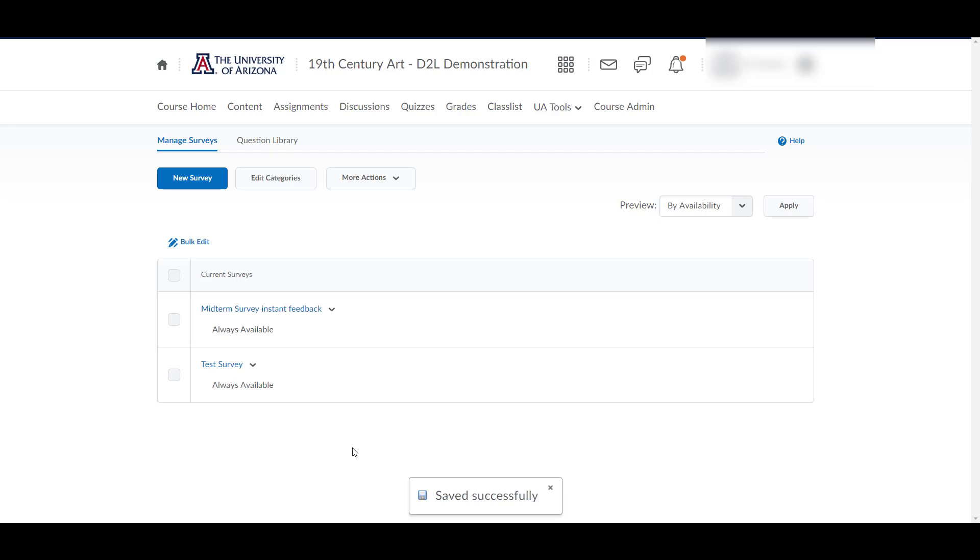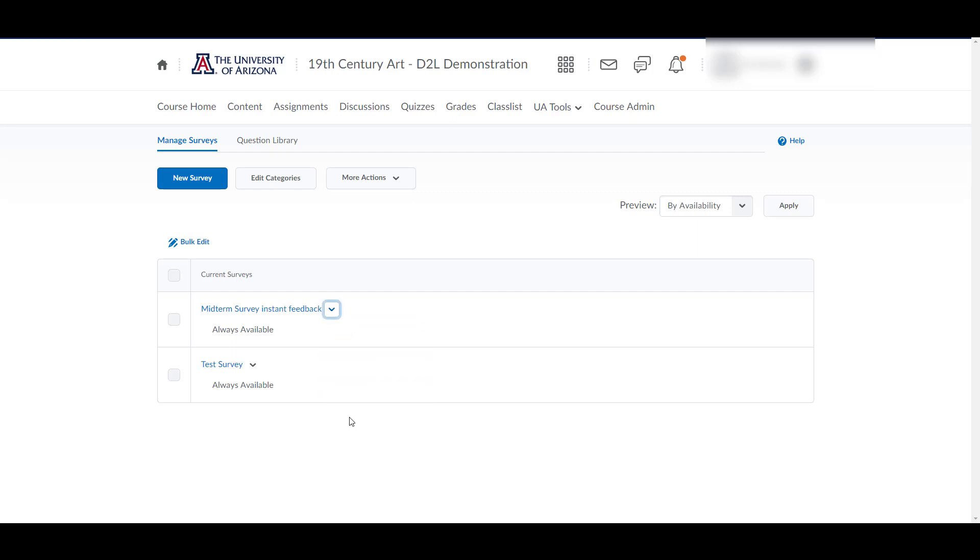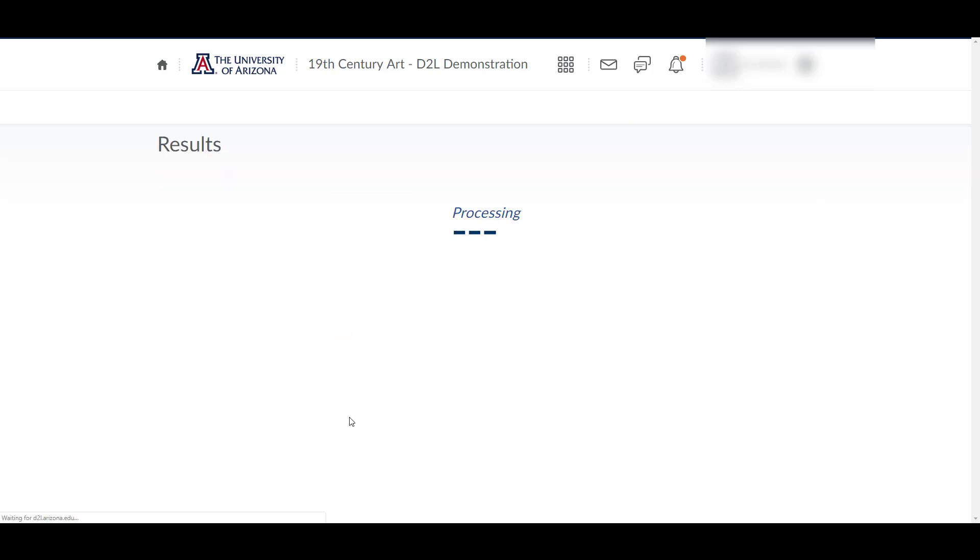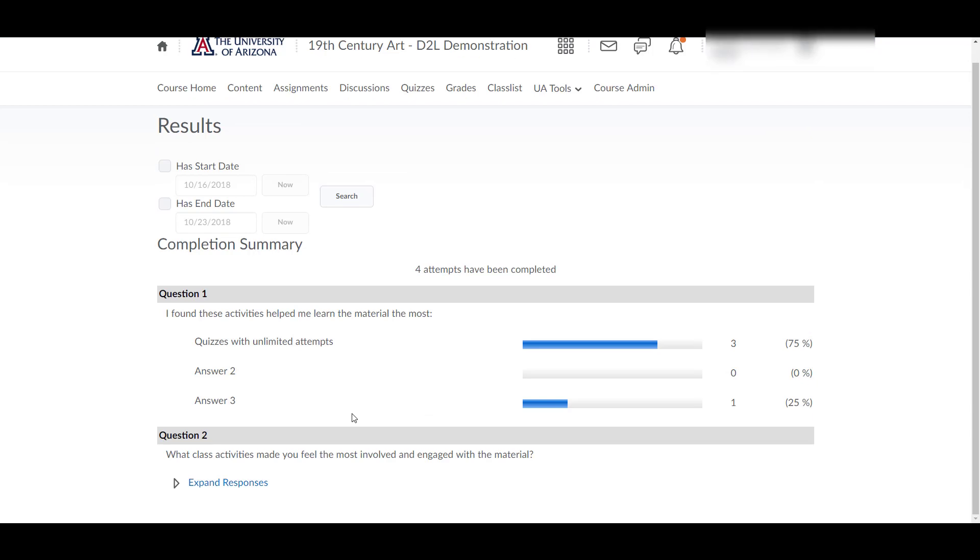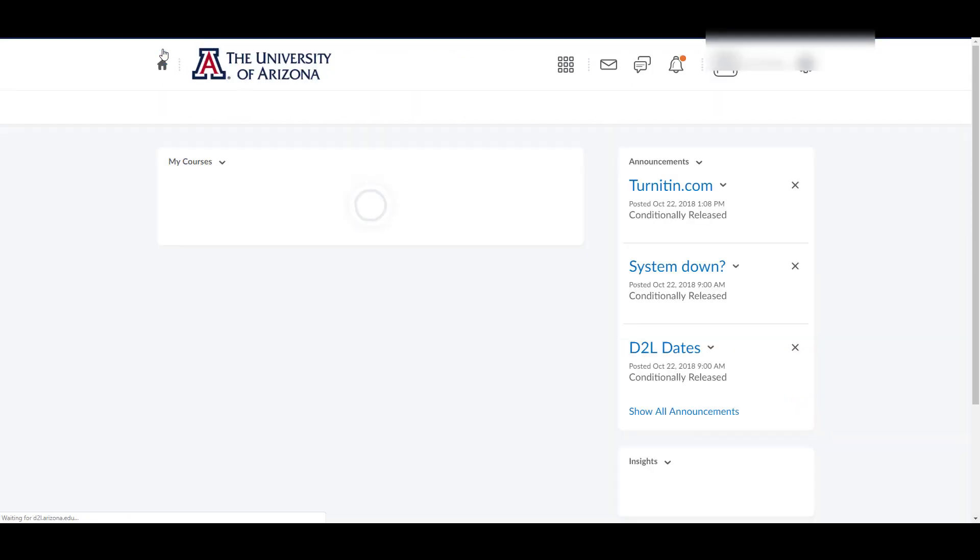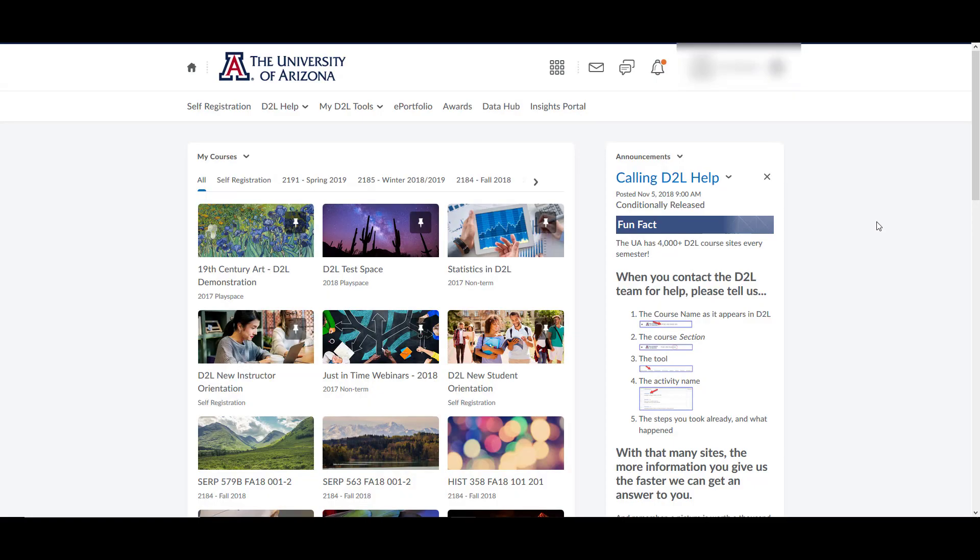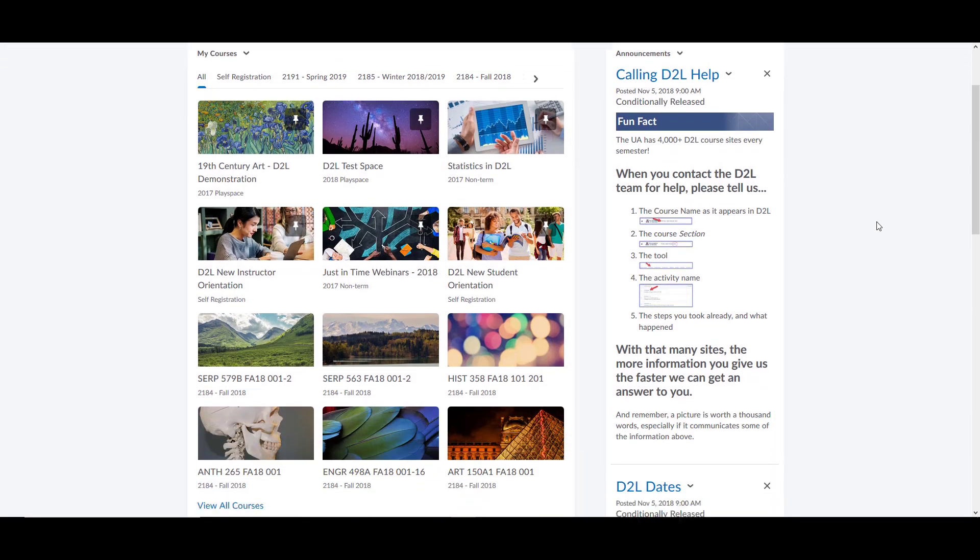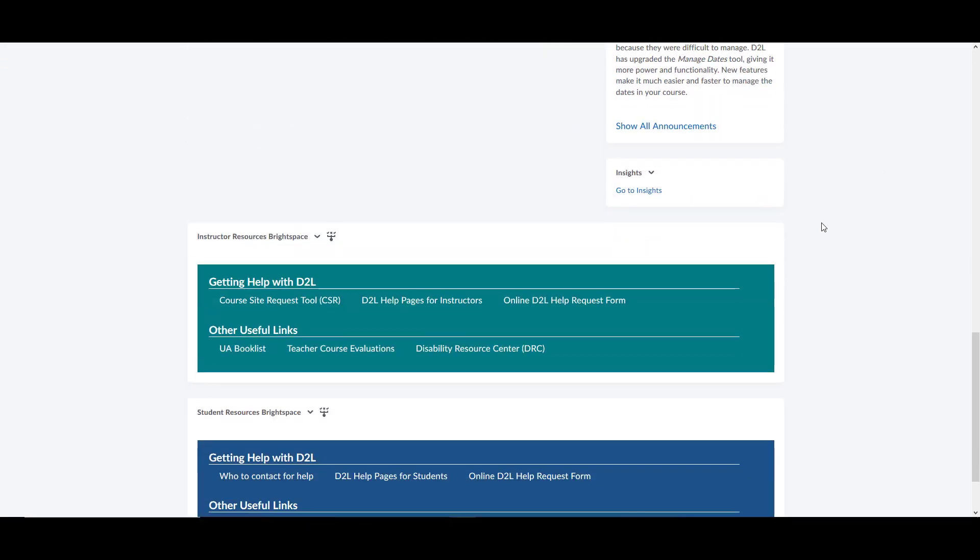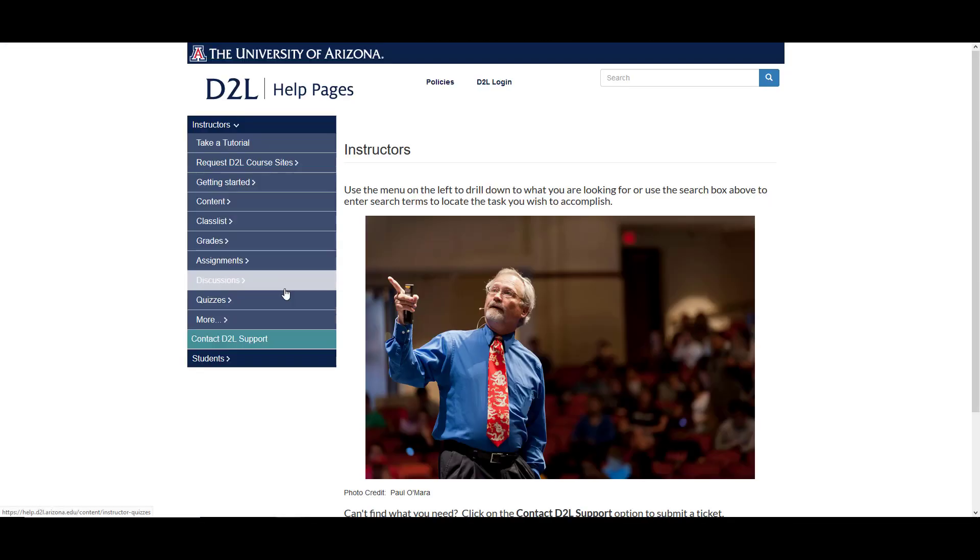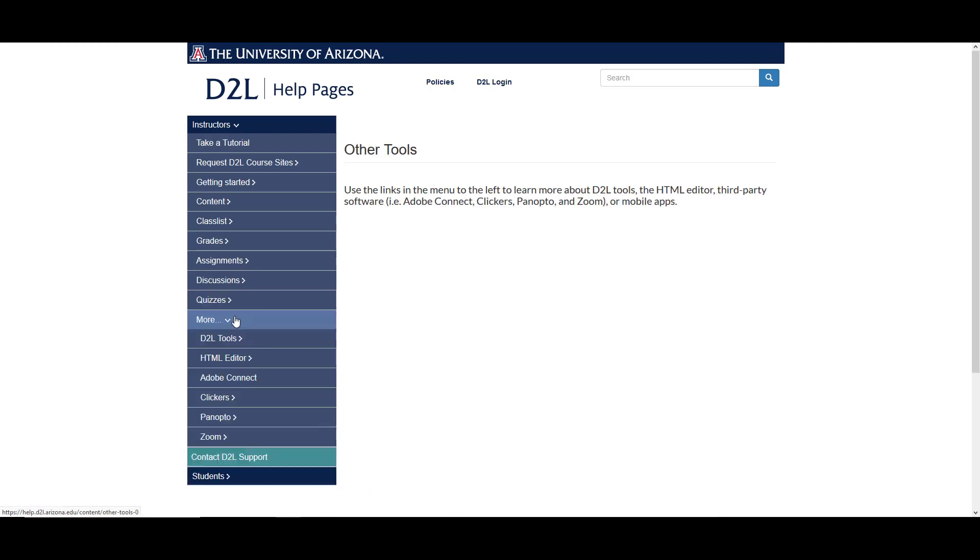To view results from your survey, you can view statistics from the surveys list. Click on the down arrow to the right of the survey name and select Statistics. For more details, visit the surveys section in the D2L help pages.